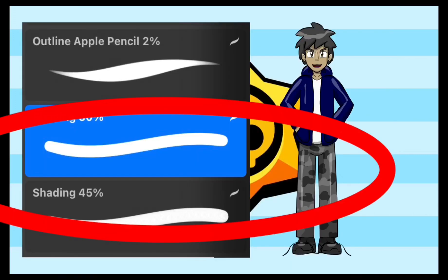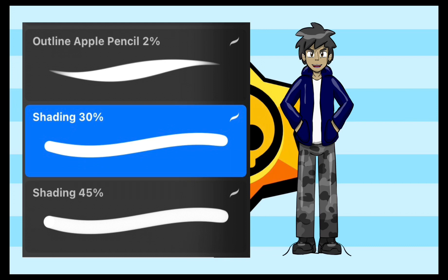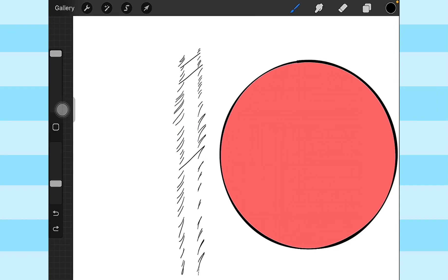For shading and highlights, I have two brushes. They're pretty similar, but one's at 30% opacity and the other one's at 45%. I use the 30% one when I want softer shading, and the 45% one for more defined shading. Honestly, the way I shade, it's just kind of instinctual. I just do whatever I think looks good and fits the Pokemon style the most.